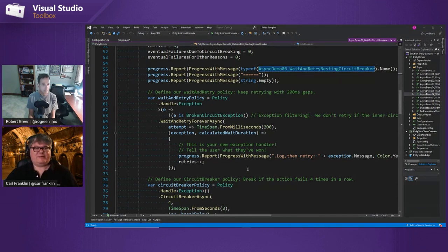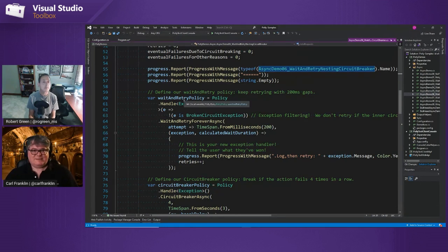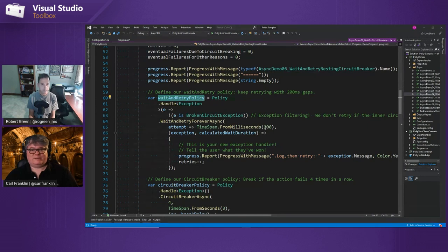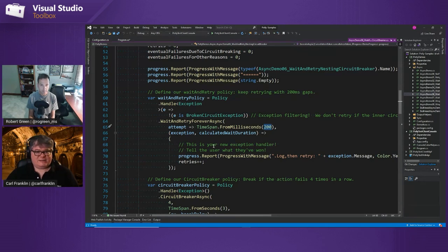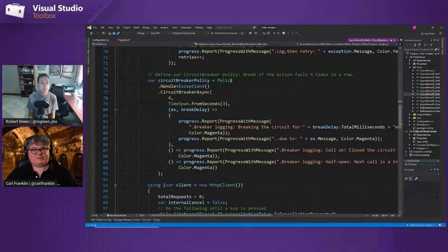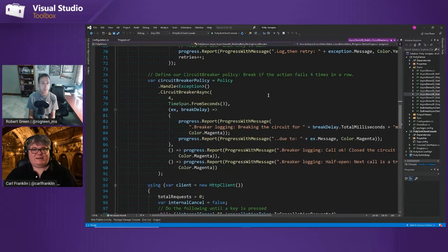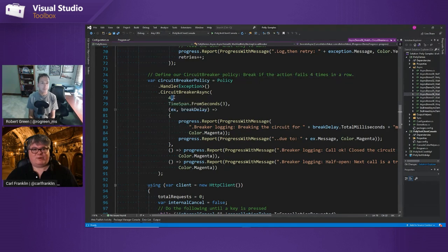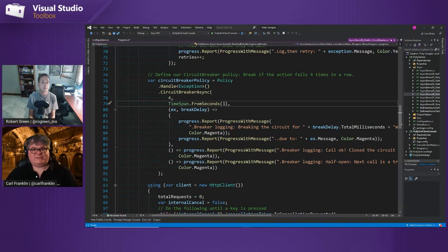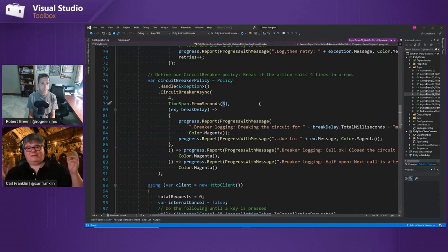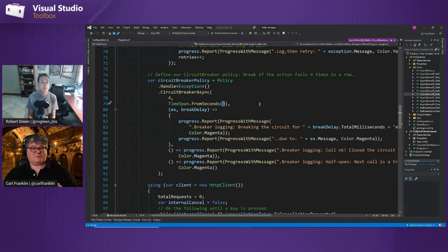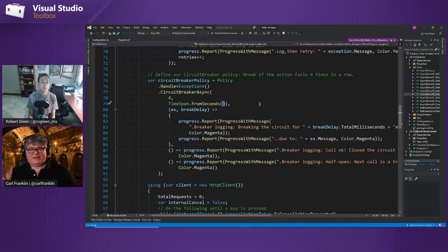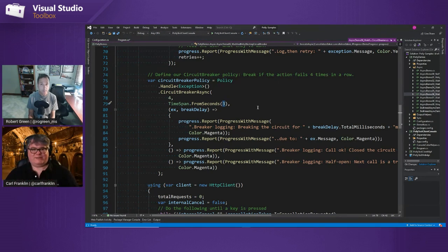So if you think about it, we've got, this is a great example of nesting policies. So we've got a wait and retry policy, right? That waits 200 milliseconds and then keeps retrying. And then we have a circuit breaker policy and we're going to break if the action fails four times in a row. And that's what this four here is. And we're going to wait three seconds after that. And then we're going to do a test run and see if it works. And if it doesn't work, we're going to keep the circuit open. And if it does work, we're going to close the circuit and allow everything to go through.